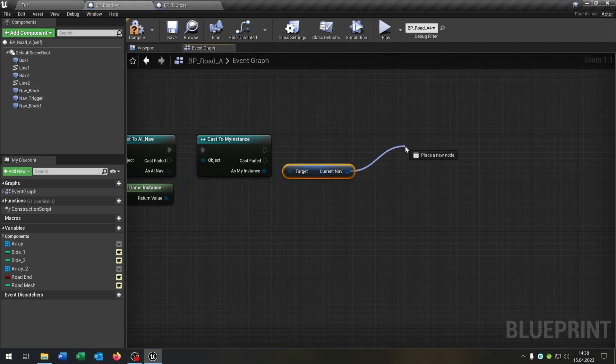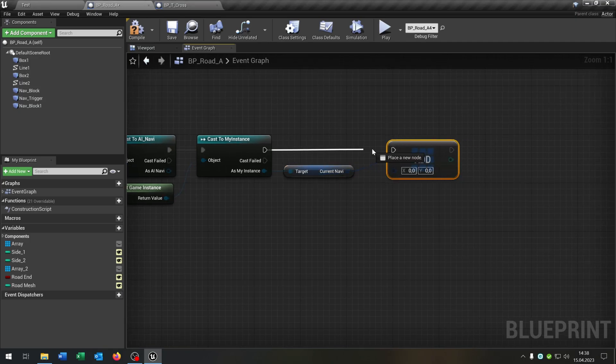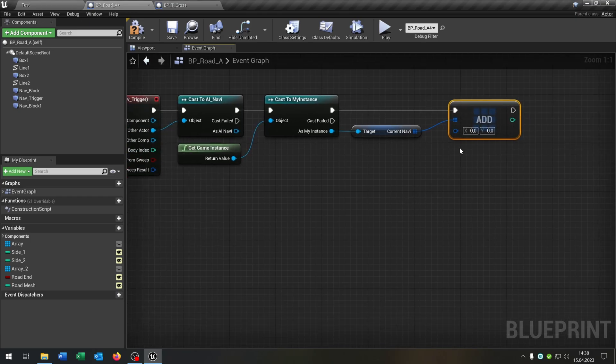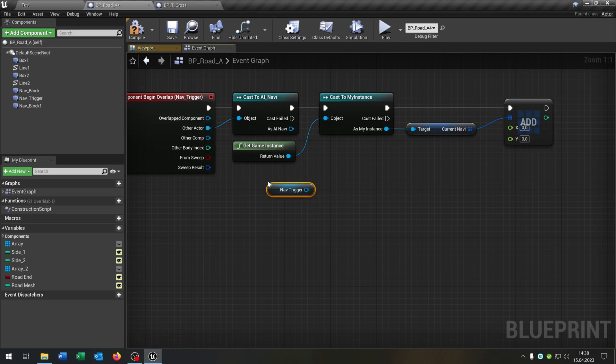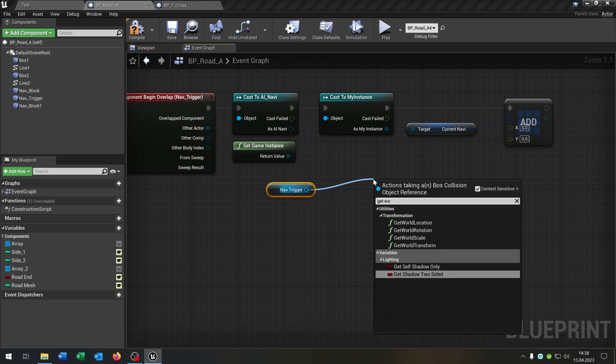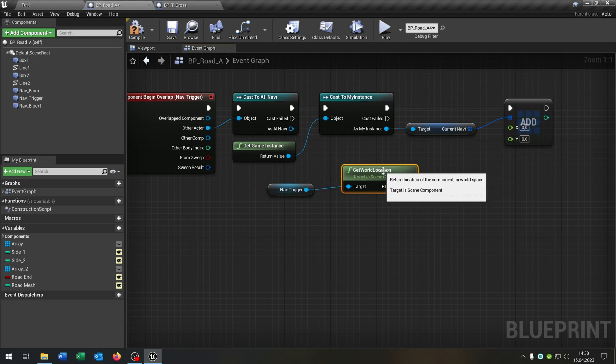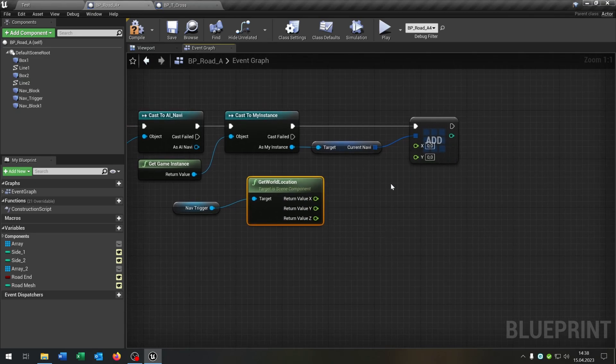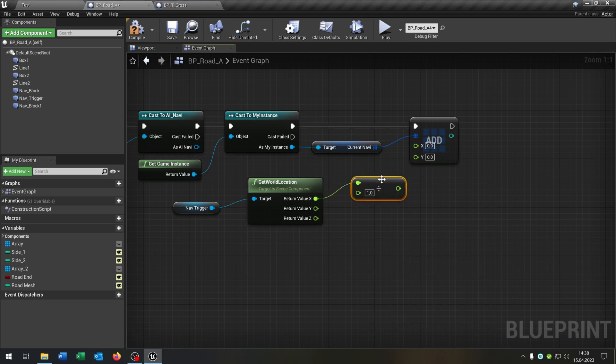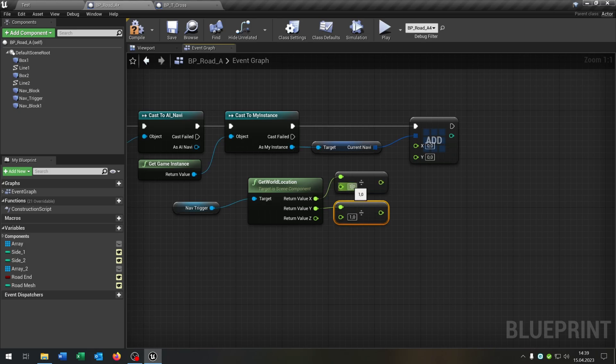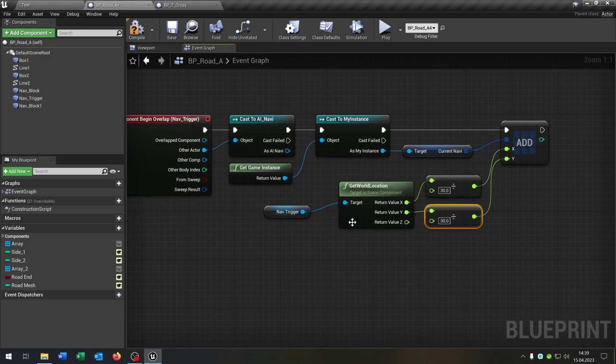And then we just want to add something to the array, like this one here. We say right click split structure pin. We take out the nav trigger here, get the world location. Again right click split structure pin. We go from the X and say float divided by another float. Copy and paste this down here for the epsilon, and both of these are 30. I will explain later why it is 30. So we connect it with the X and the epsilon, and we are done here as well.